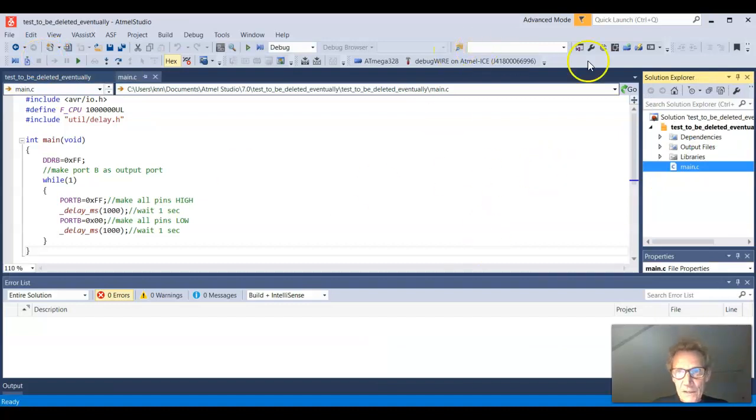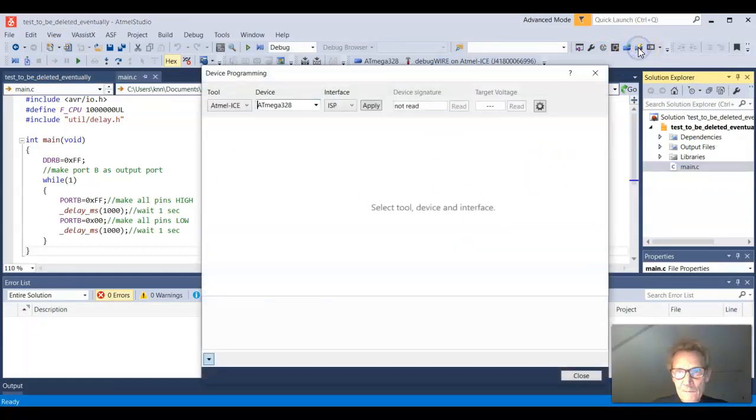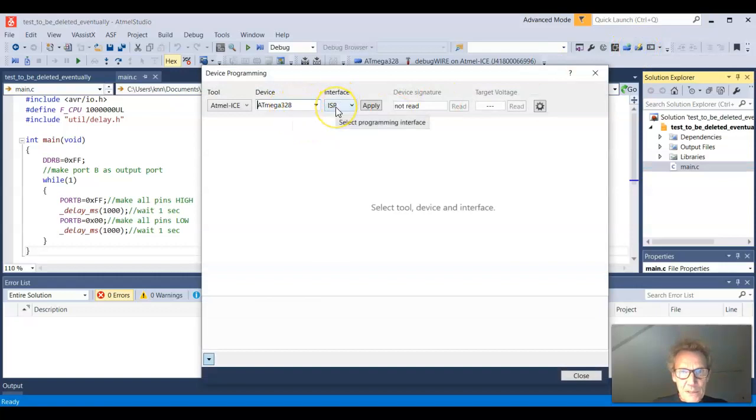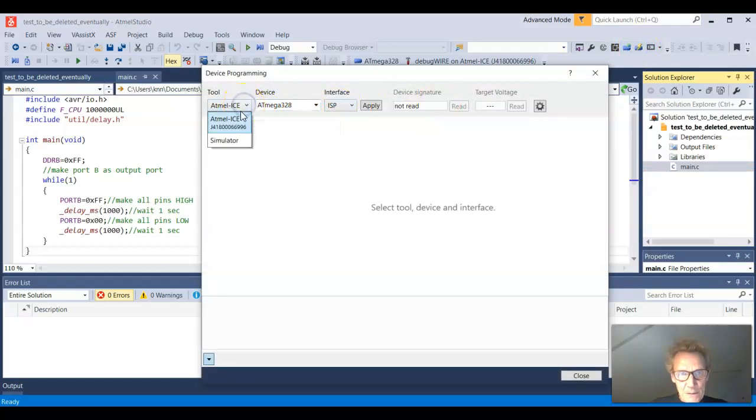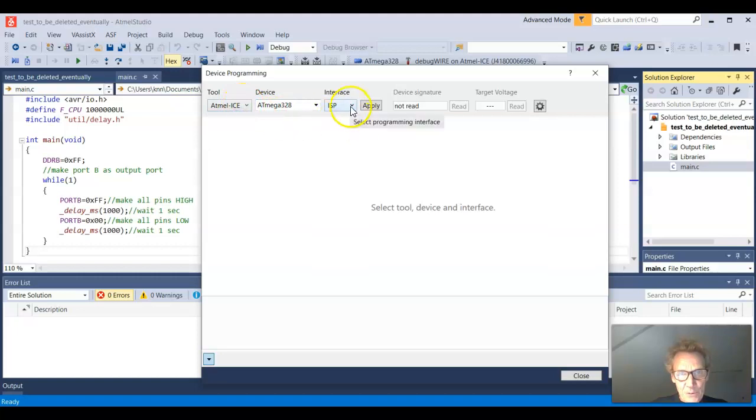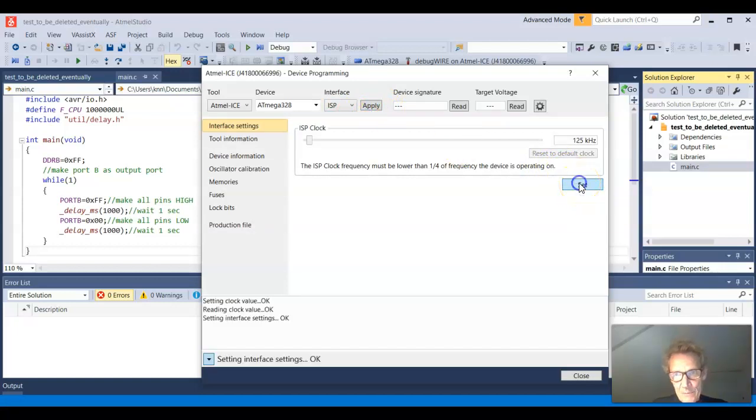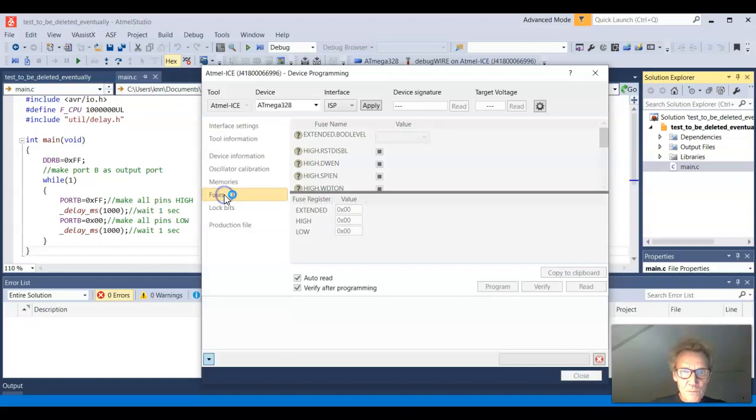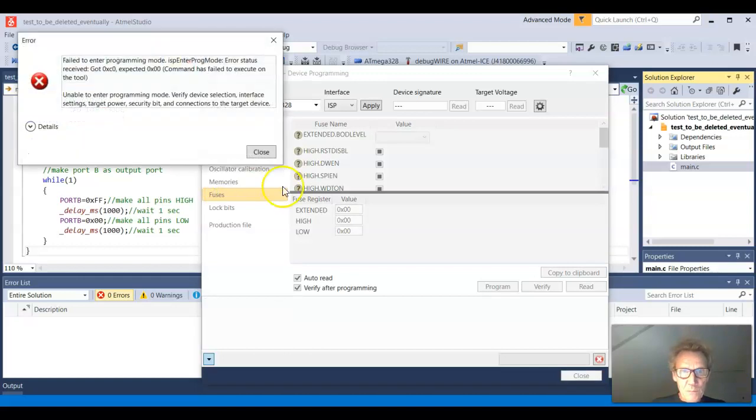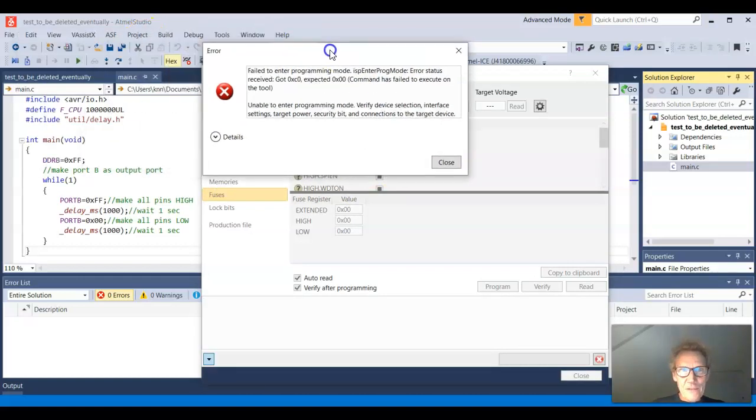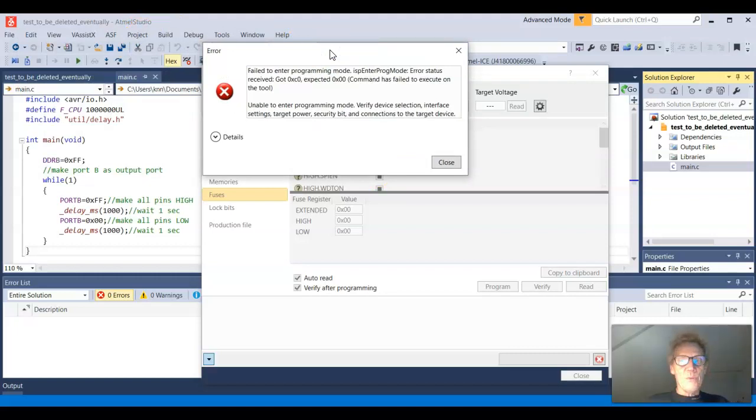And then I'll go again. ATmega using the Atmel ICE tool. I'm using not the debug wire but the ISP, which I'll apply. I'll set this ISP clock frequency. And then I'll go into the fuses. But it's grayed out and I get this error: failed to enter programming mode. That's what you often see when you're trying to program the fuses.